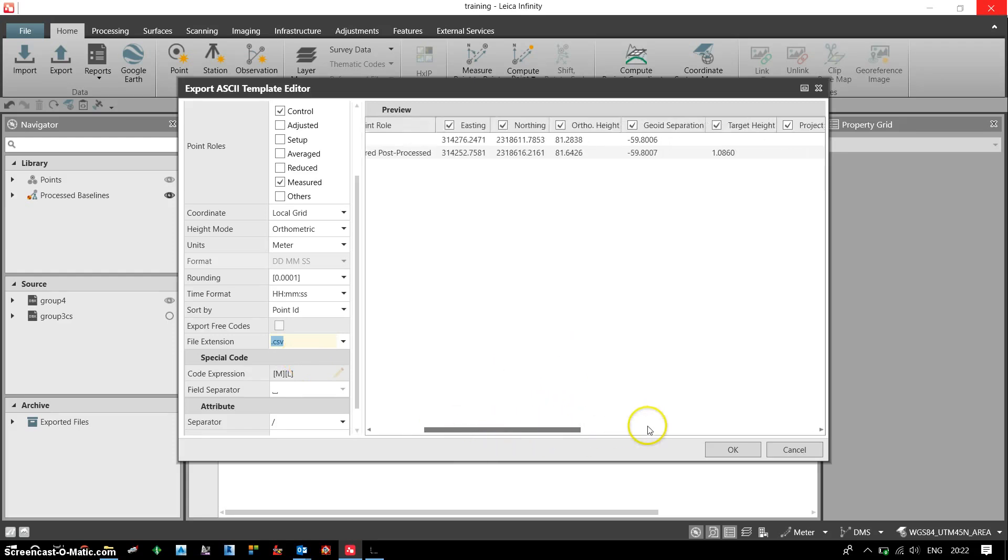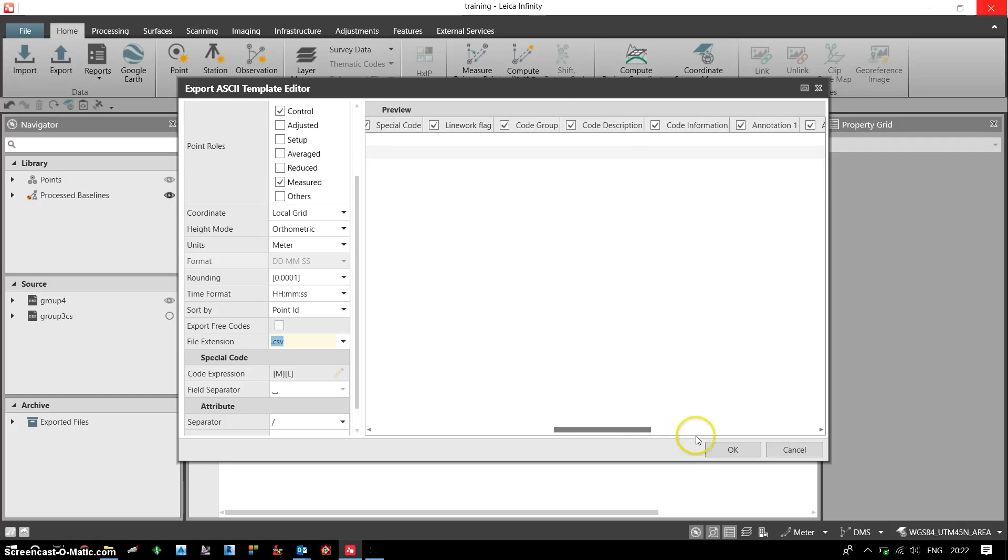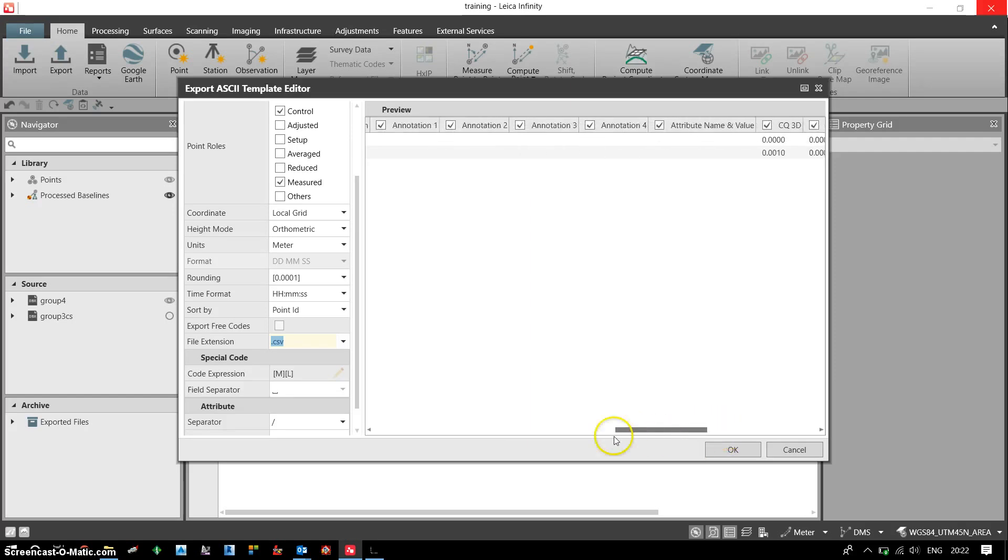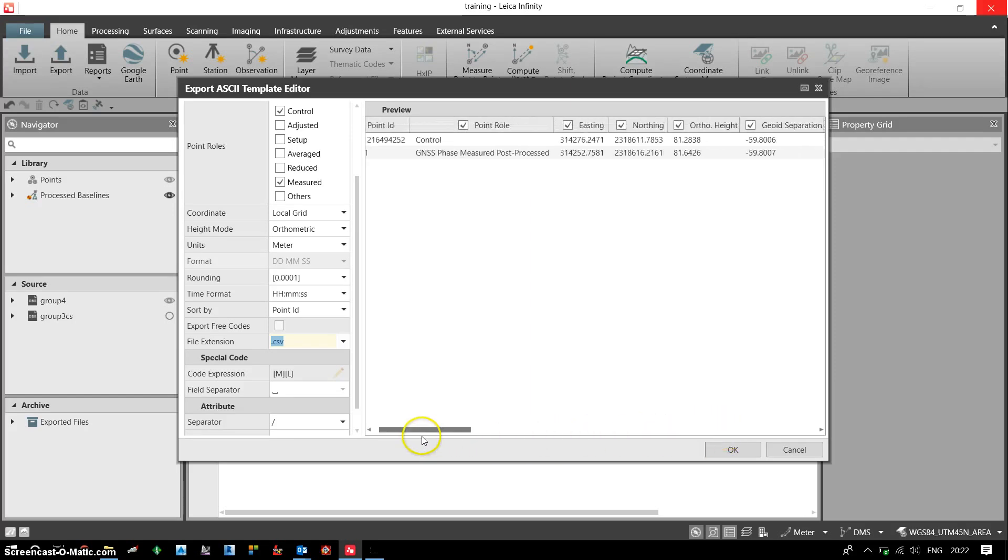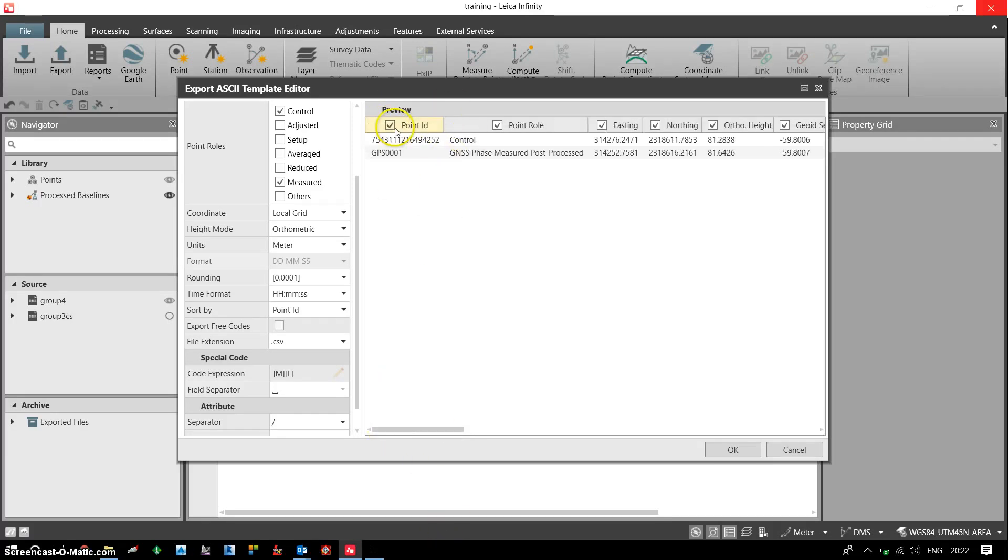Once I export the data, all my header columns will be exported. So in order to have only the desired information, I can choose the respective columns. I need a point ID, so I'm choosing this as a tick. Point role...